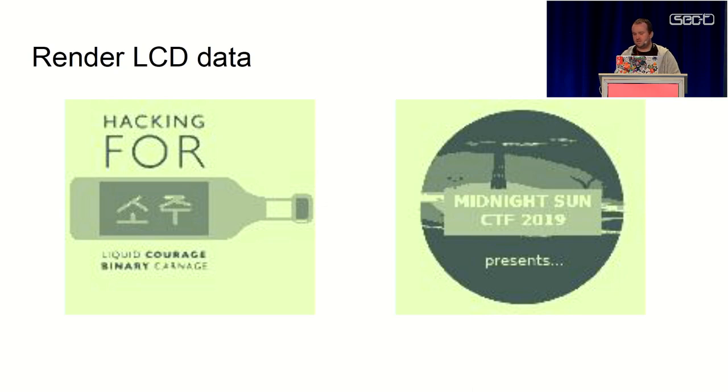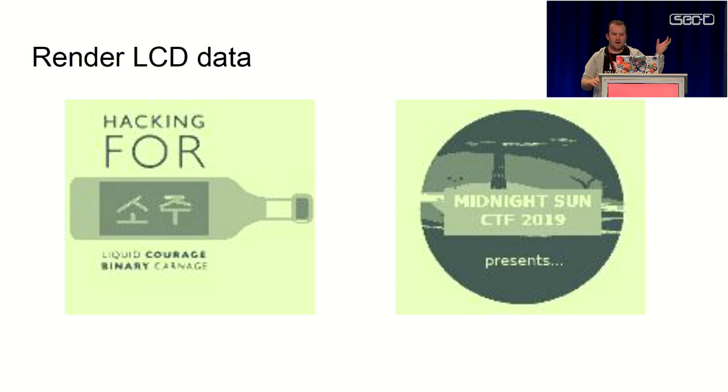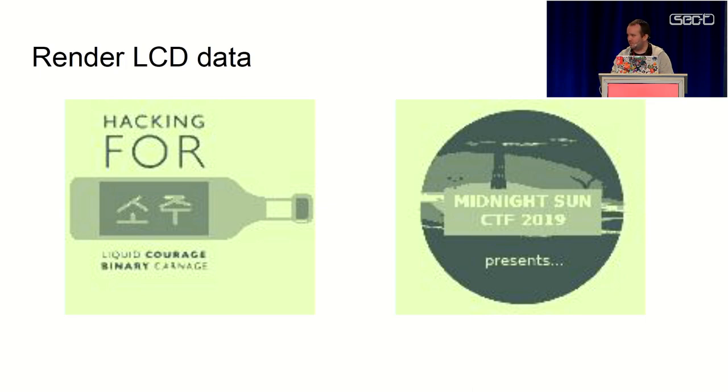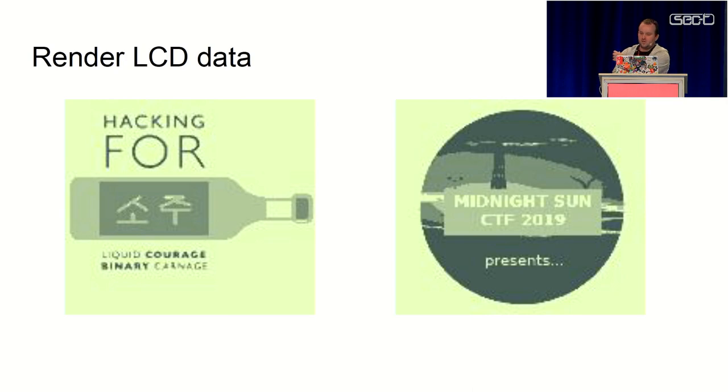So I first did some offline capture. We captured a chunk of data and rendered one frame to make sure we were able to do that. Wrote some Python code to parse this and create an image, and that worked fine.